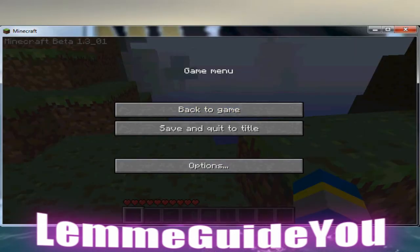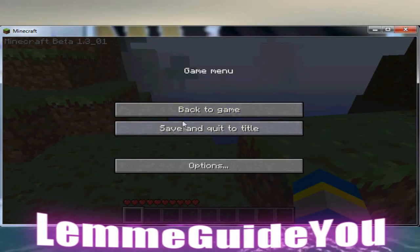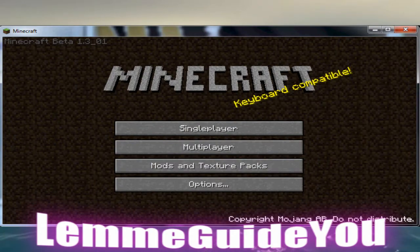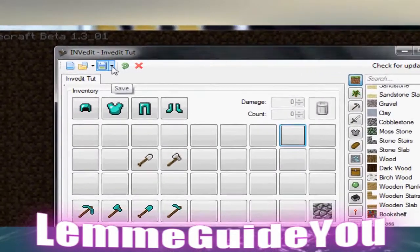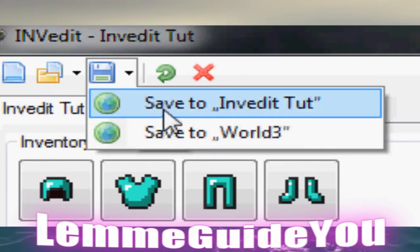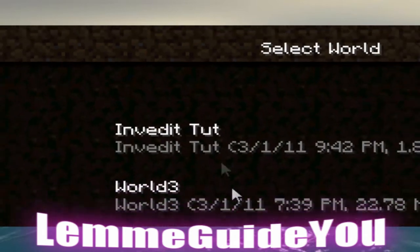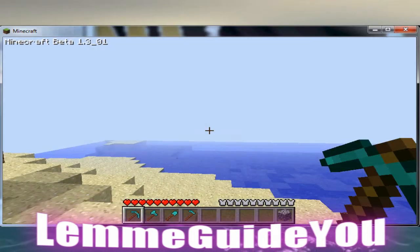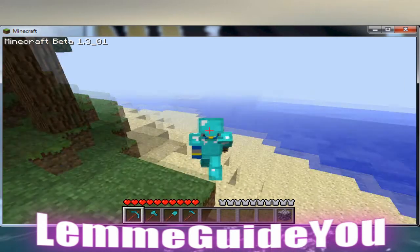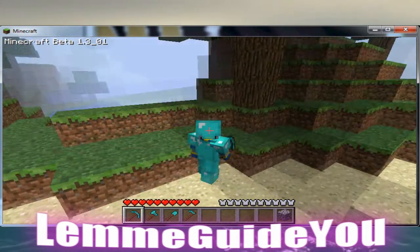When you finish editing your inventory, before you save it, go to your Minecraft world and make sure you are on the main menu — not logged in on your world. Then go to the inventory editor, click the little save icon, and click save to the world you want. Then, when you log back on, you will have all the items you requested. And they all work.